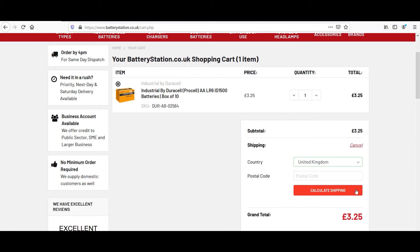According to Baymard Institute, 50% of visitors abandon their carts because of surprise costs, like shipping. So providing this information in the cart is exceptionally helpful to visitors.